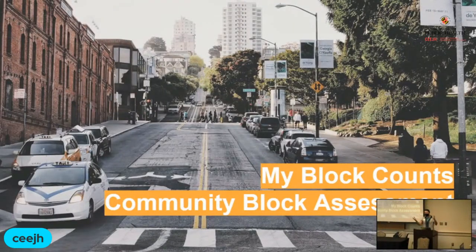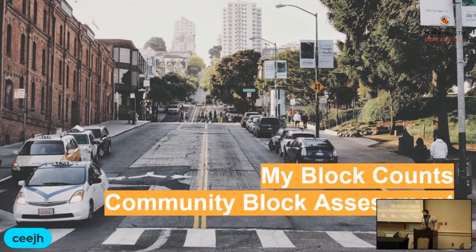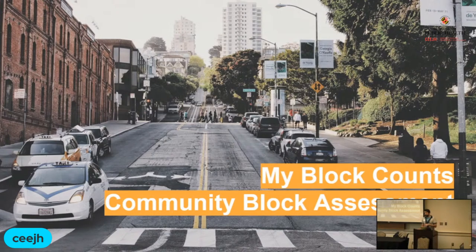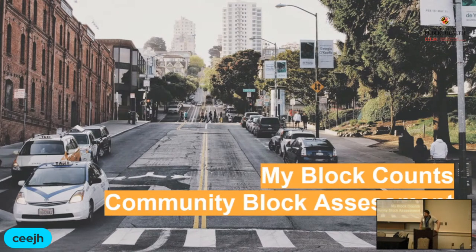We're going to be doing two things, and I'm going to need your participation for the second half of it. This session today, we're going to go briefly through the history of MyBlockCounts, what it's meant to do, and what we've been using it for. Then I'm going to open the floor to y'all to give me your thoughts about how the development and how this application should go forth. I'll feed you guys some questions.